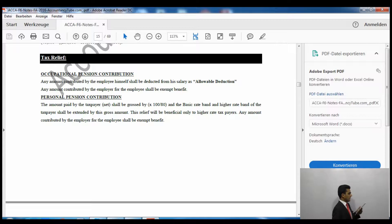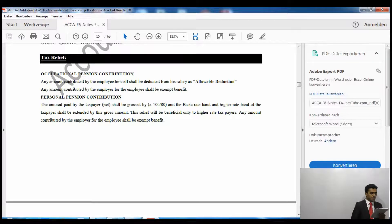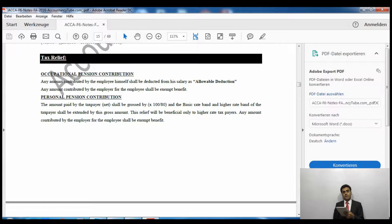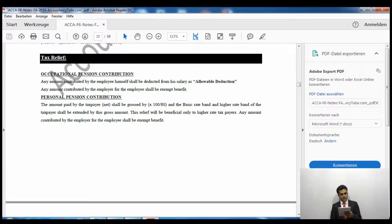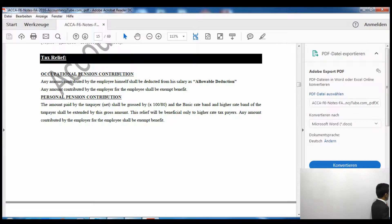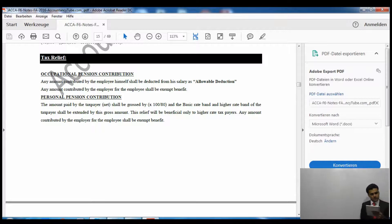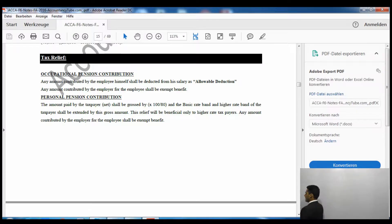Another benefit of personal pension contributions is that the basic rate band and higher rate band are extended by the gross amount of the personal pension contribution. The net amount paid by the taxpayer is grossed up by multiplying by 100/80, and both the basic rate band and higher rate band are extended by this gross amount.